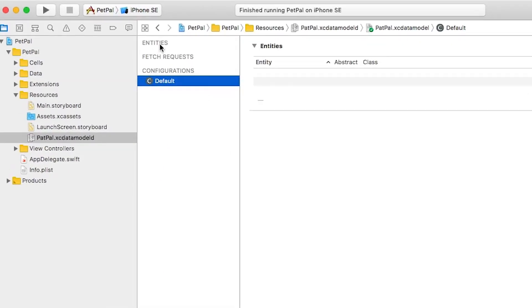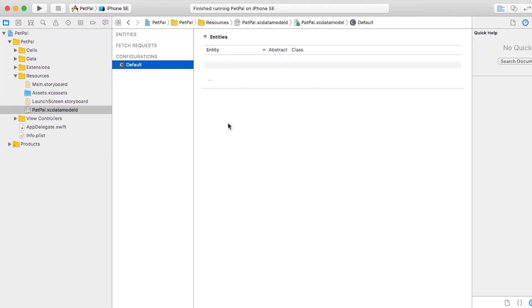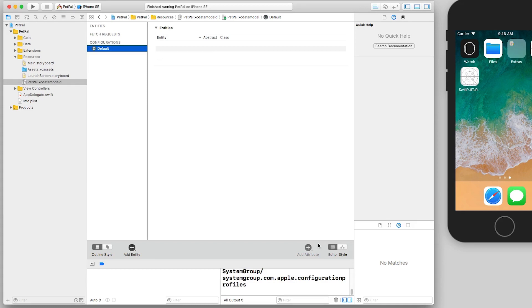Okay, so we've added our data model and you can see we have an interesting interface. We have Entities, Fetch Requests, Configurations, and we have this other tab over here for Entities. Down here you can see we have an outline style - we can add entity, add attributes in the editor style. Now we're going to be going through all this throughout this series.